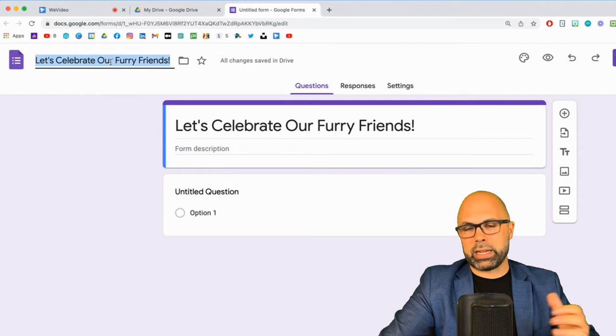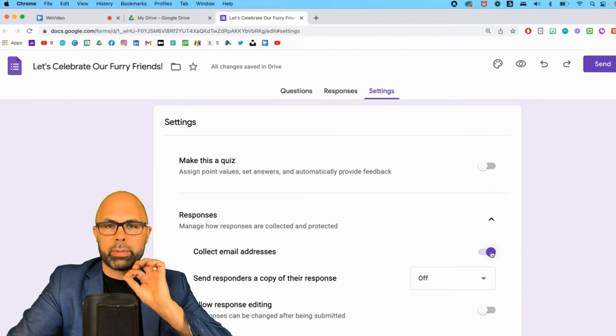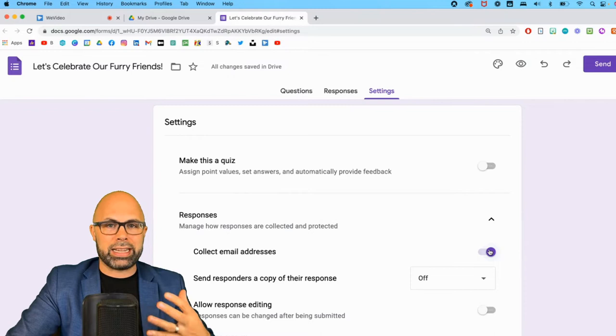Over here in settings, very important, we want to go to responses and we need to slide this slider: collect email addresses. One of the most important things in the whole process here. We want to make sure that every responder is ID'd by Google.